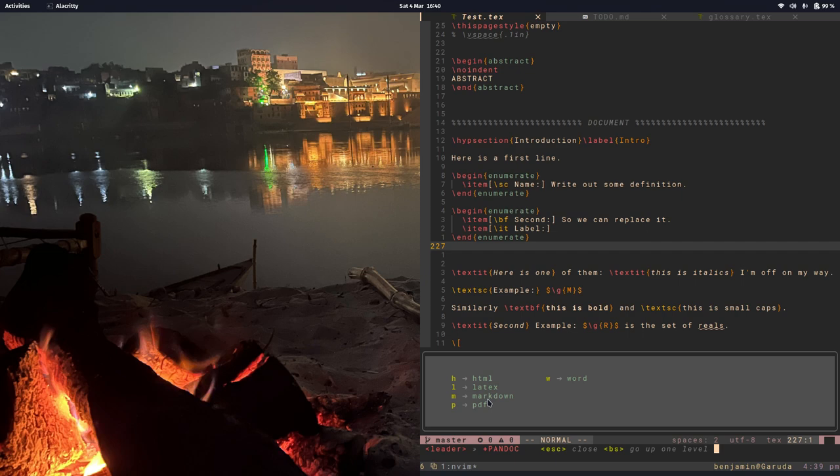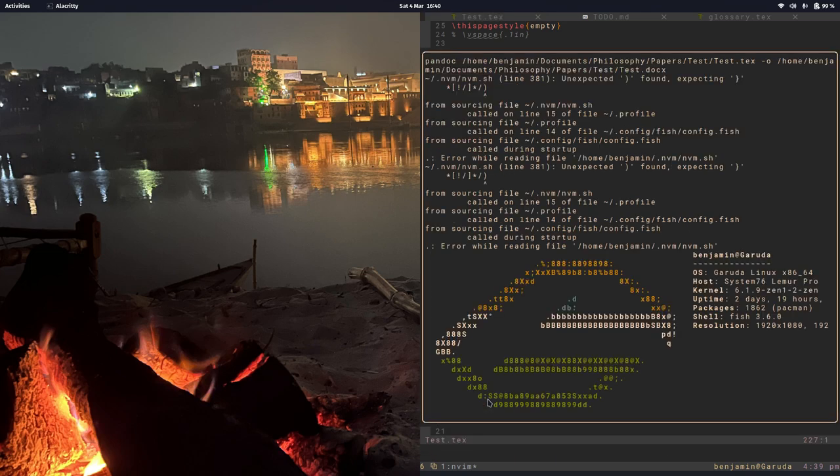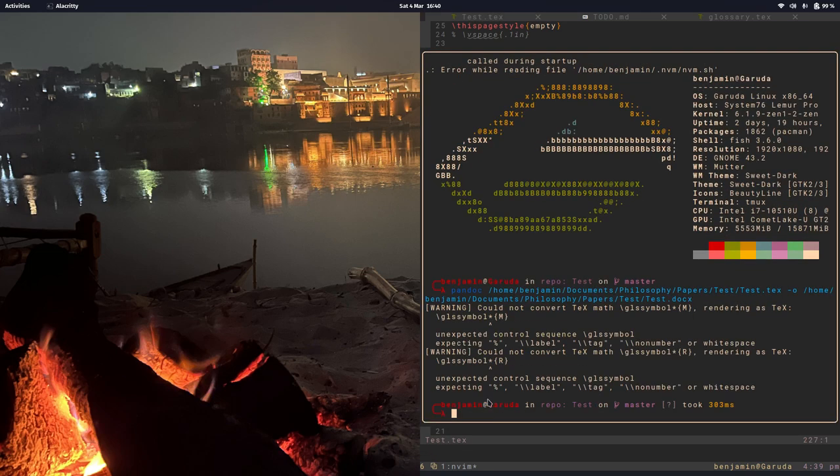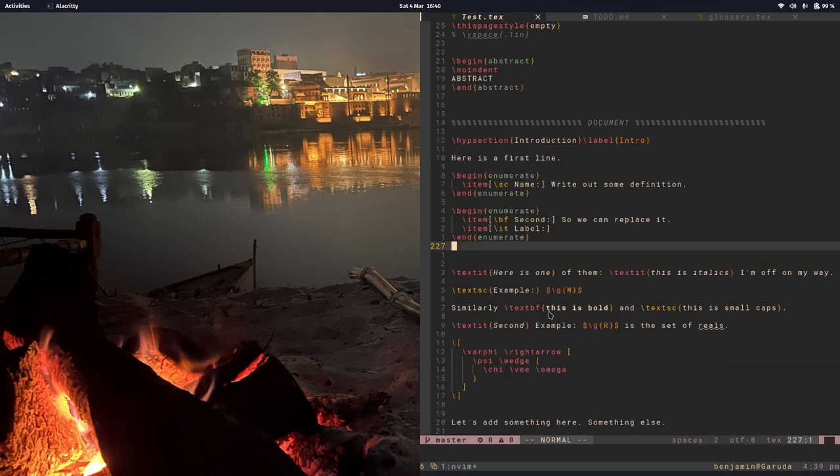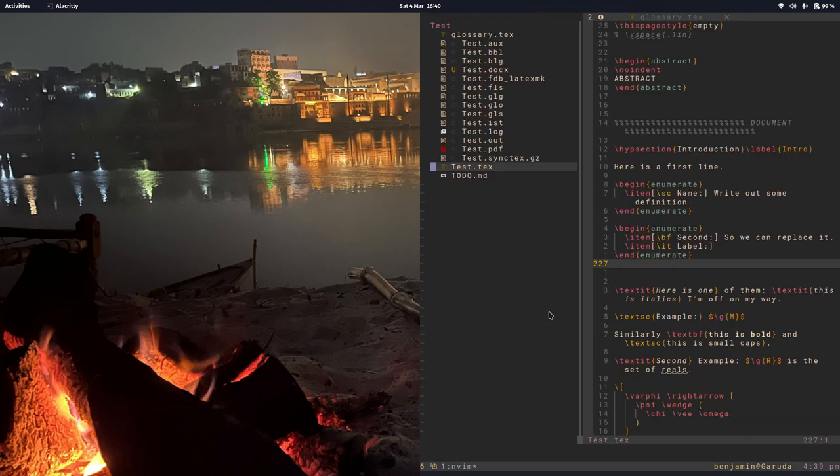Let's try converting it to Word, so I'll do W. What this does is it opens up the terminal and runs this Pandoc command. Let's close the terminal and if we open up the Explorer, we can see we have this new untracked file test.docx.